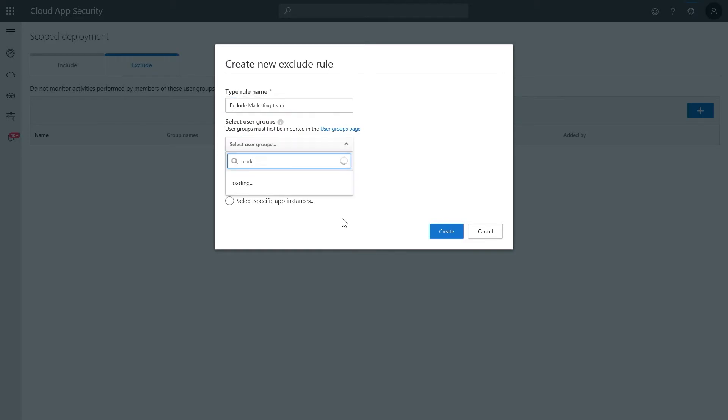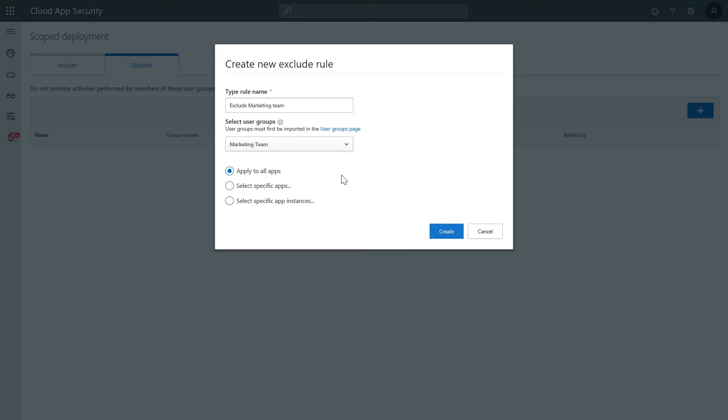In this case, we'll select exclude. If you don't see the group you're looking for, it hasn't been imported yet. In that case, click on the user groups page link and add the required group before repeating this action.